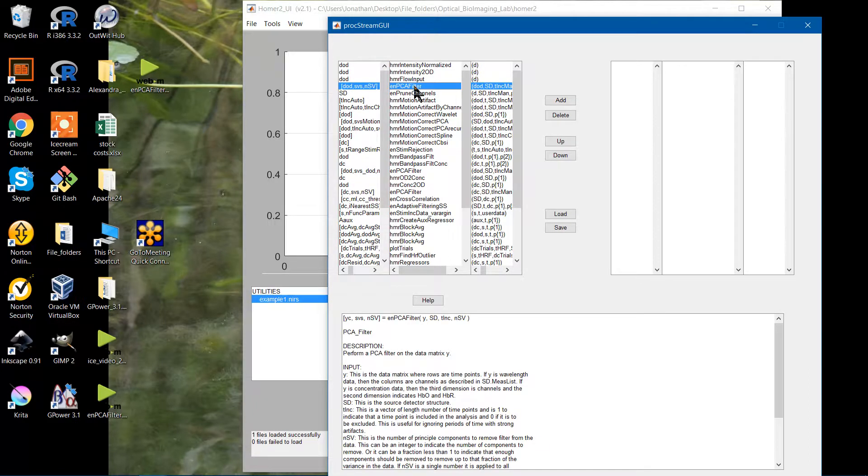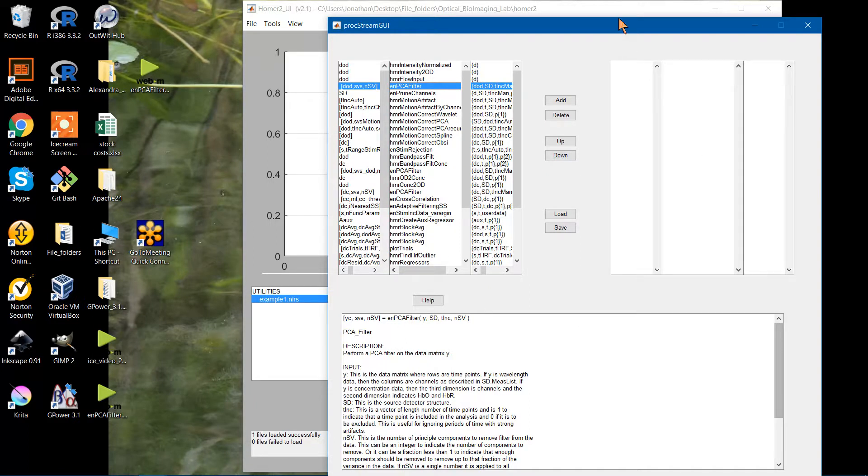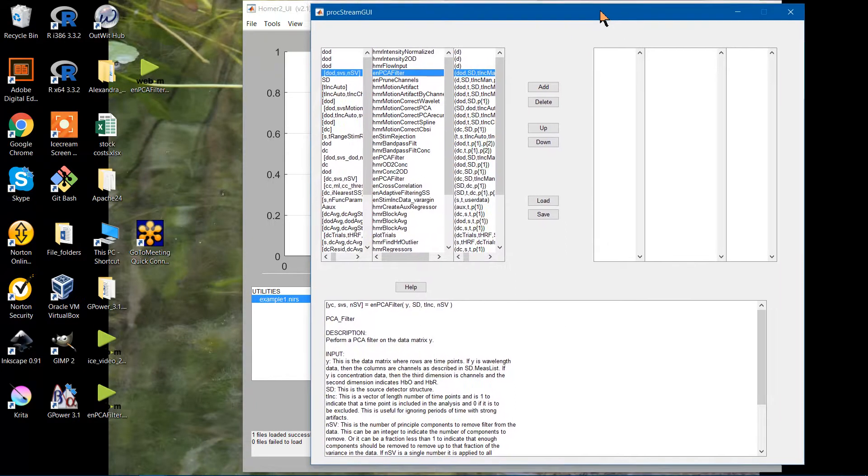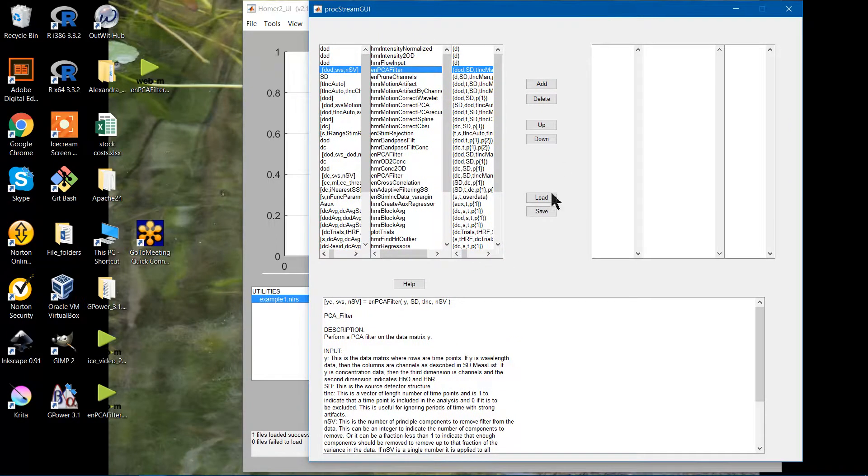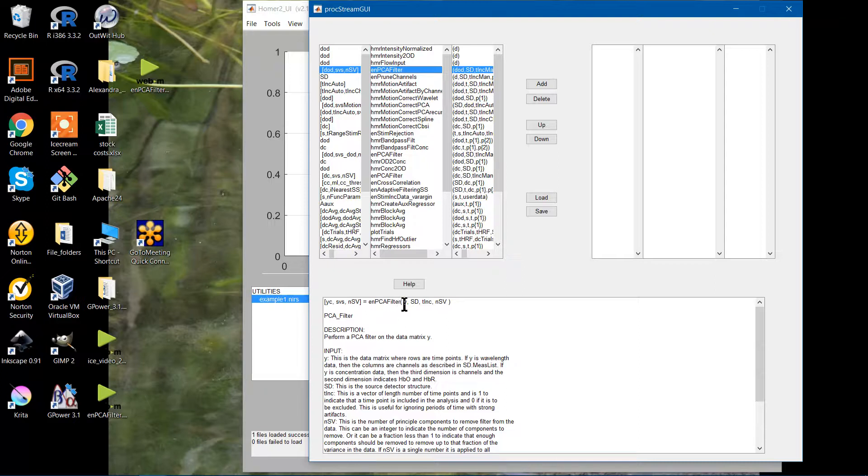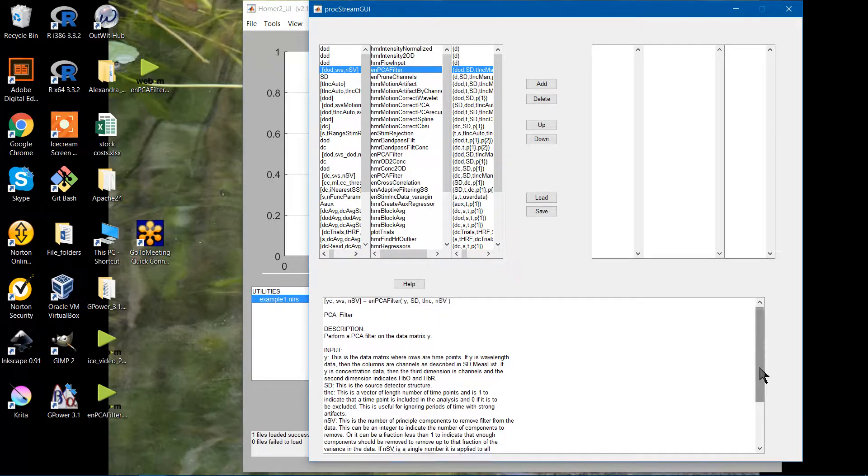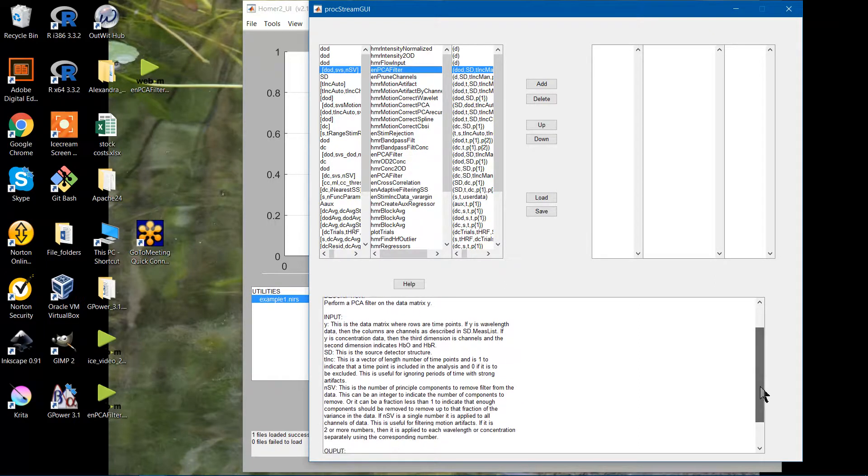This is the PCA filter that's used in the default stream. Down here, you'll actually see a nicely in-depth description. So you have your output right here, the name of the filter, and then your input. Down below, even further, you have a nice description of what each of these inputs are.